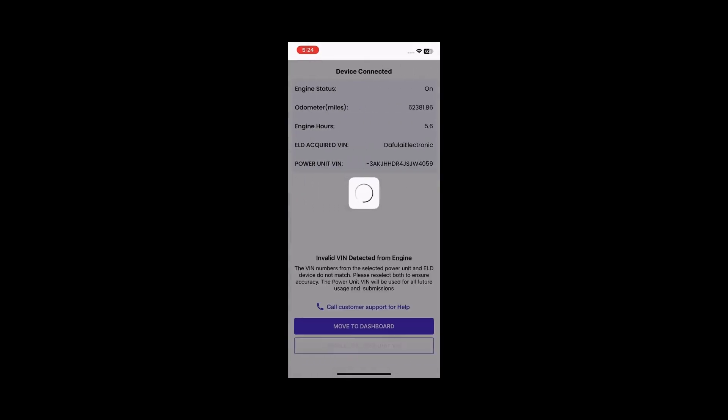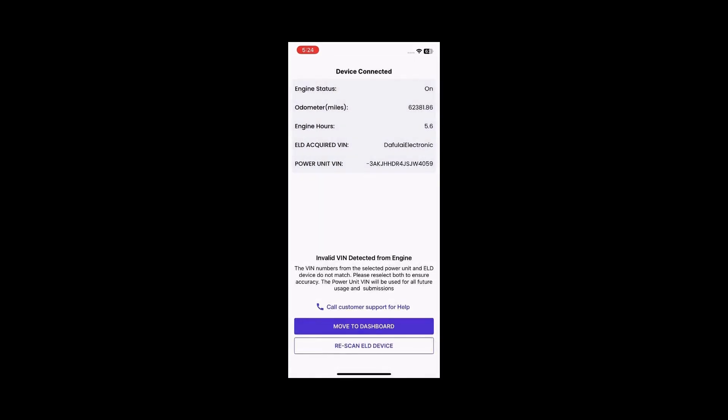After a successful connection, the app will move to the device selection page, where it will display whether the ELD acquired VIN and the power unit VIN match. If they do not match, the app will display a message indicating the ELD acquired VIN is invalid.